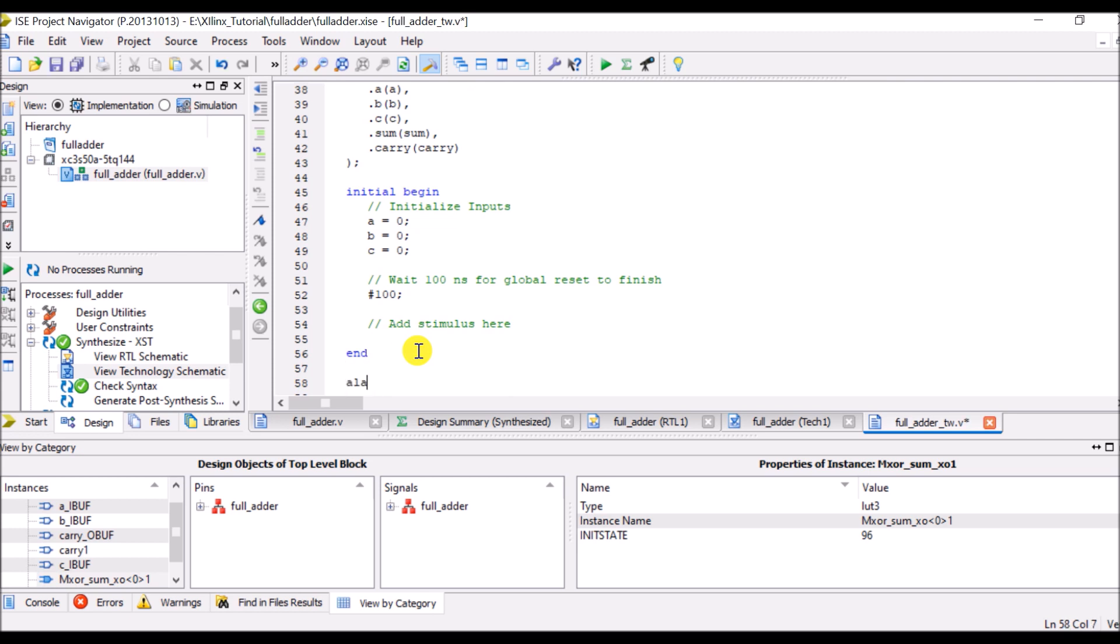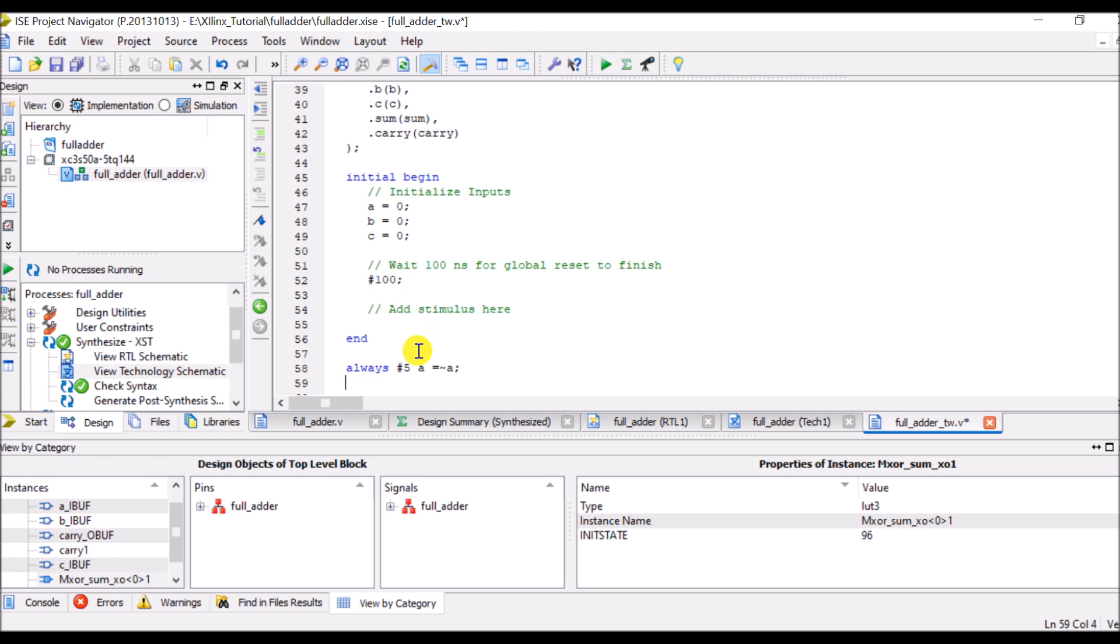Here I have to specify my different input combinations. So I will write always hash 5 A is equal to invert of A. That means every after 5 nanoseconds value of A will be inverted. Same thing I will apply for input B as well so that I can cover all the possible combinations. But I will change time here.